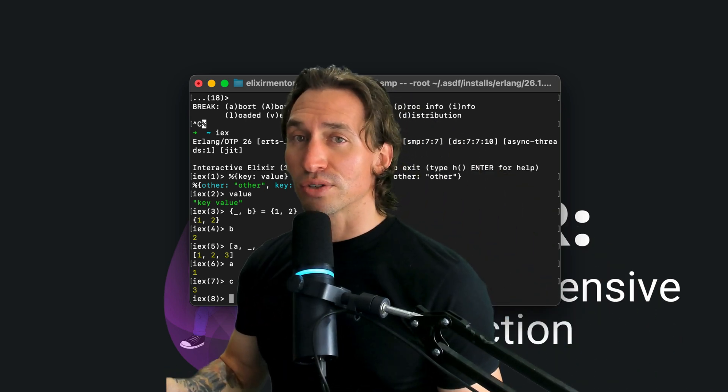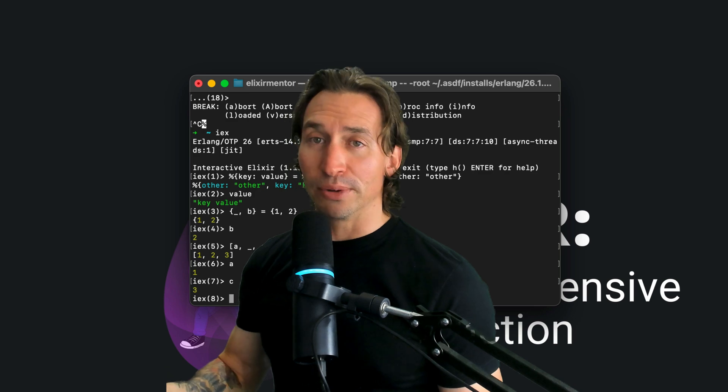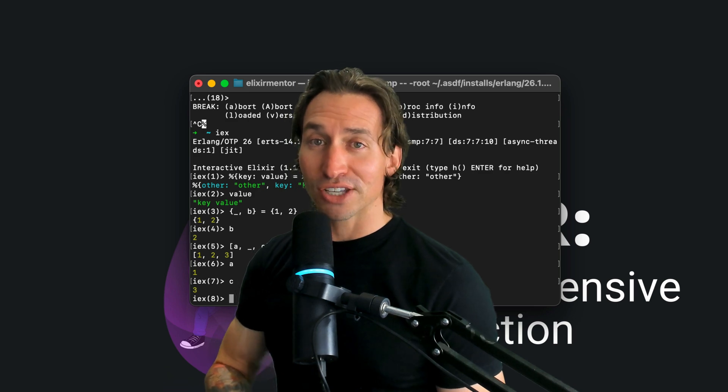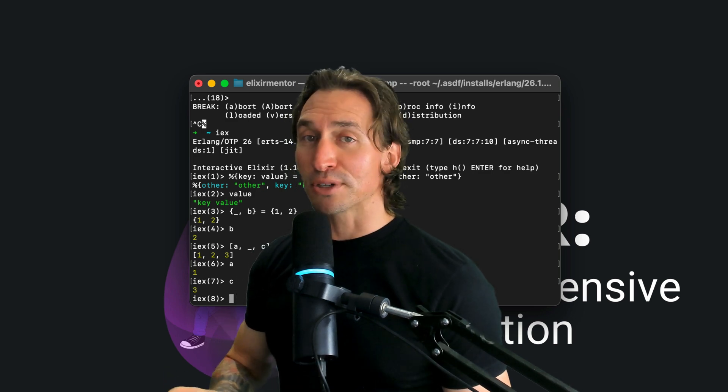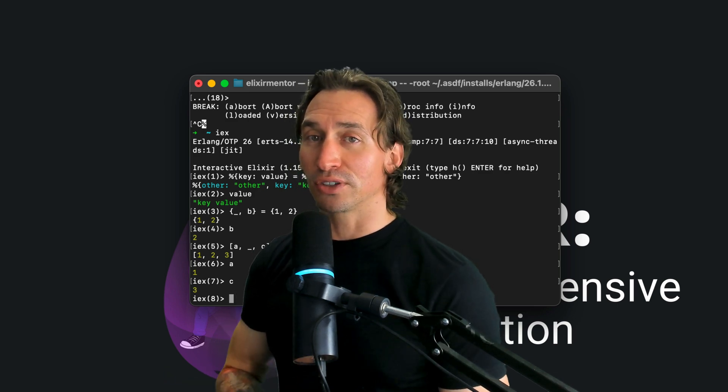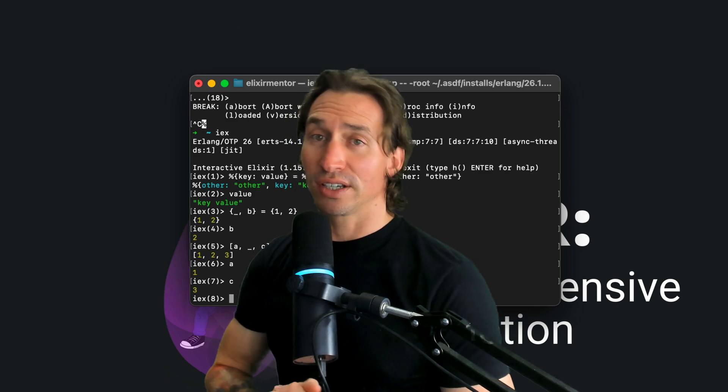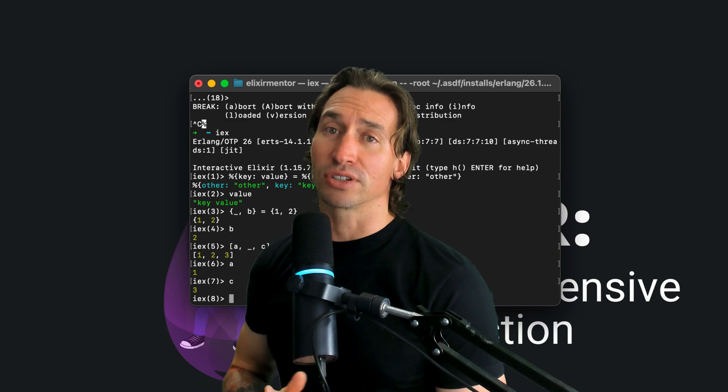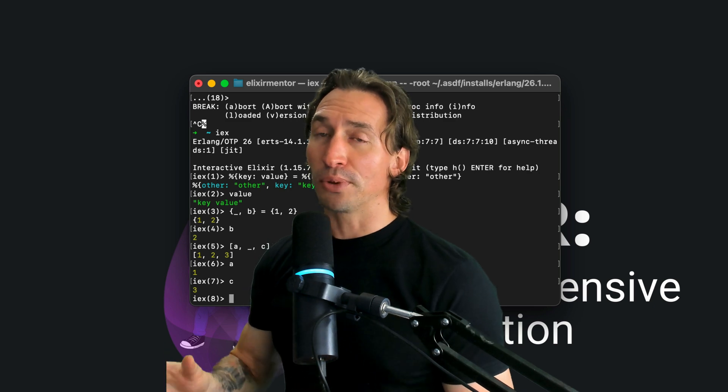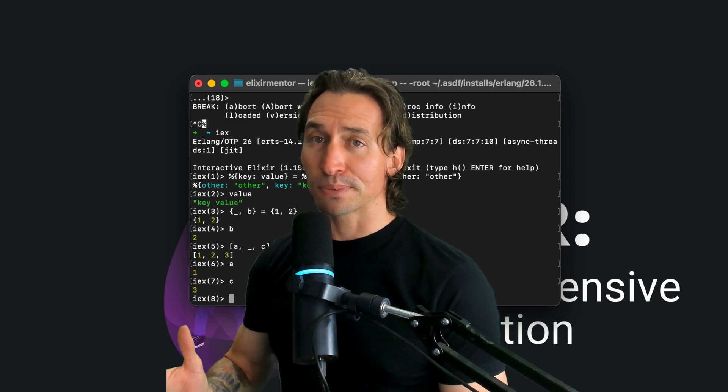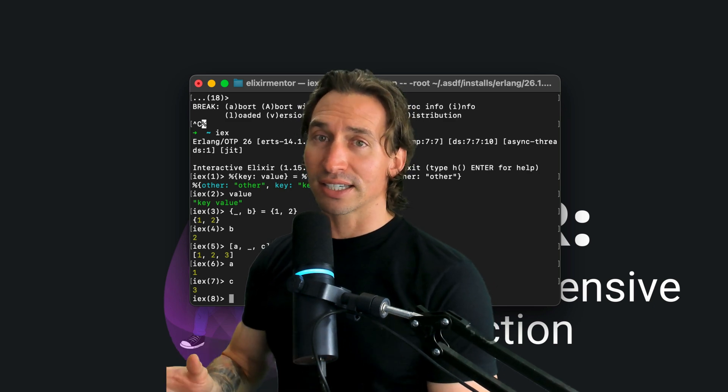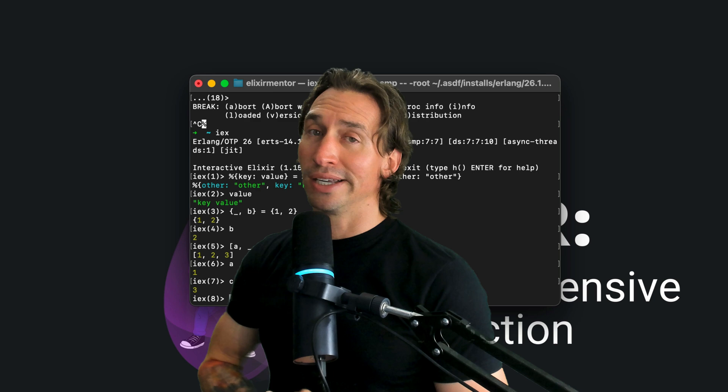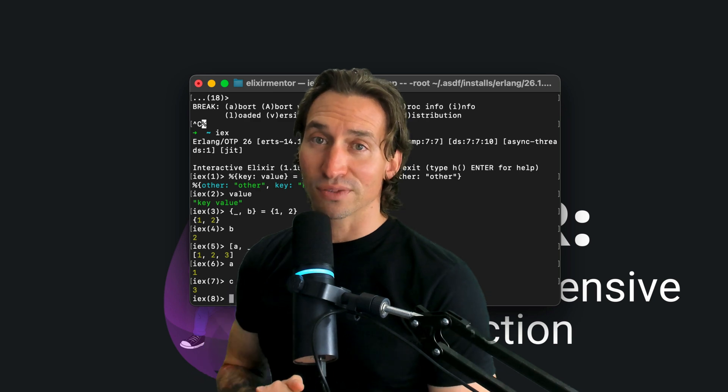So that's your intro to variables and pattern matching in Elixir. These concepts are fundamental for crafting efficient and readable Elixir code. So play around, experiment, and get a solid grasp. And I'll see you in the next video.